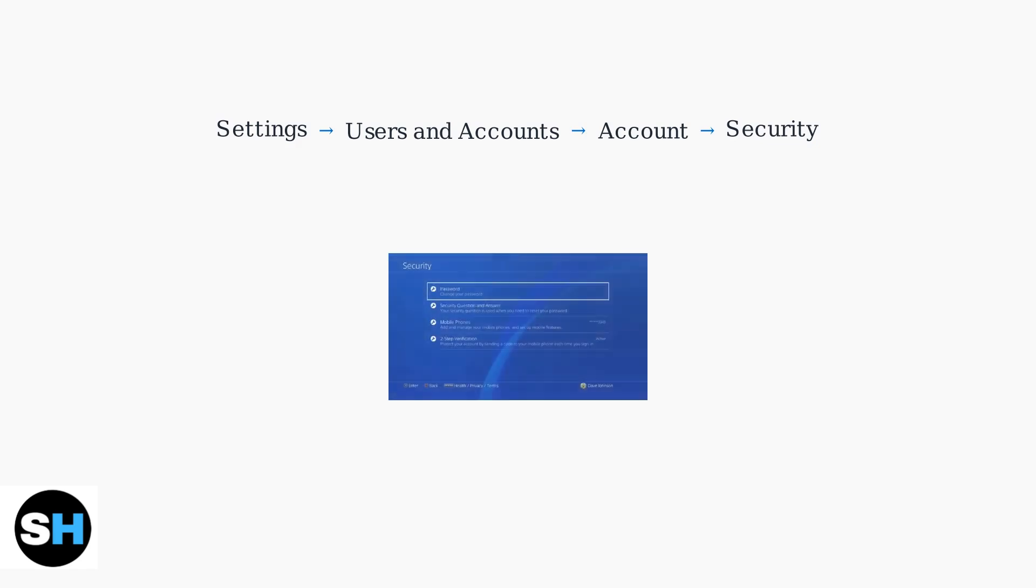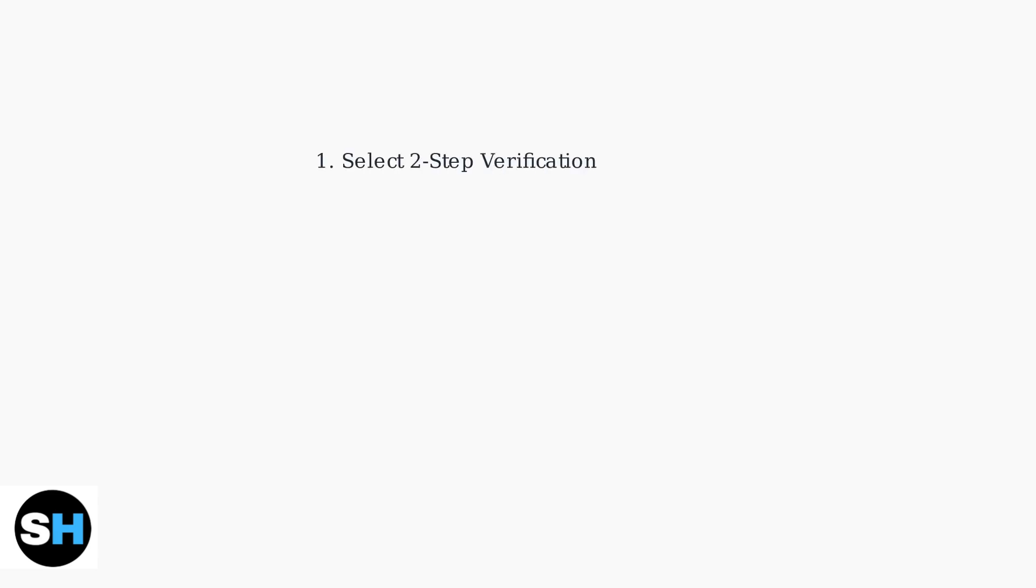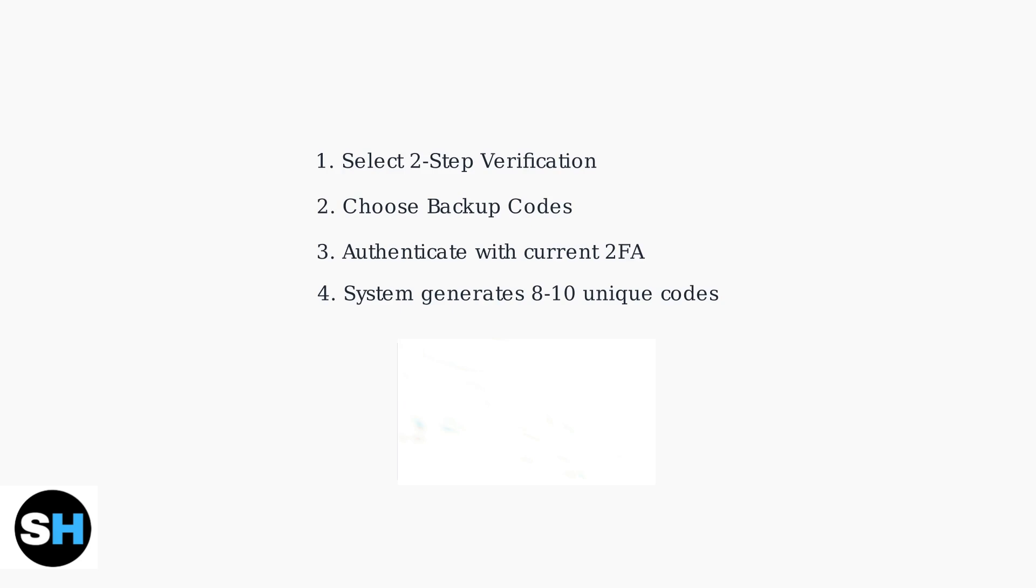In the Security menu, you'll find the two-step verification option. This is where you can manage your backup codes. Select Two-Step Verification, then choose Backup Codes.